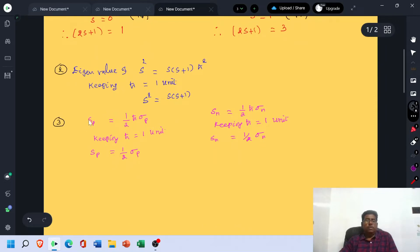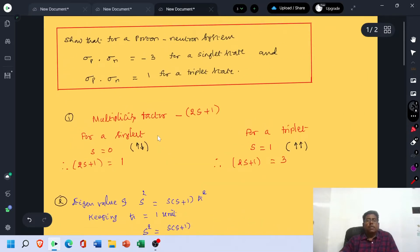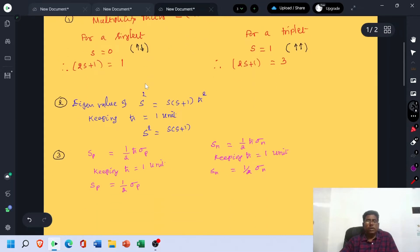The spin operator of the proton SP is given by the formula ½ℏ σP — this is the Pauli spin matrix. Keeping ℏ equal to 1 unit, SP equals ½σP. In the same manner, the spin operator of the neutron SN equals ½σN. In the given problem, we are expected to prove that σP·σN equals minus 3 and σP·σN equals 1.